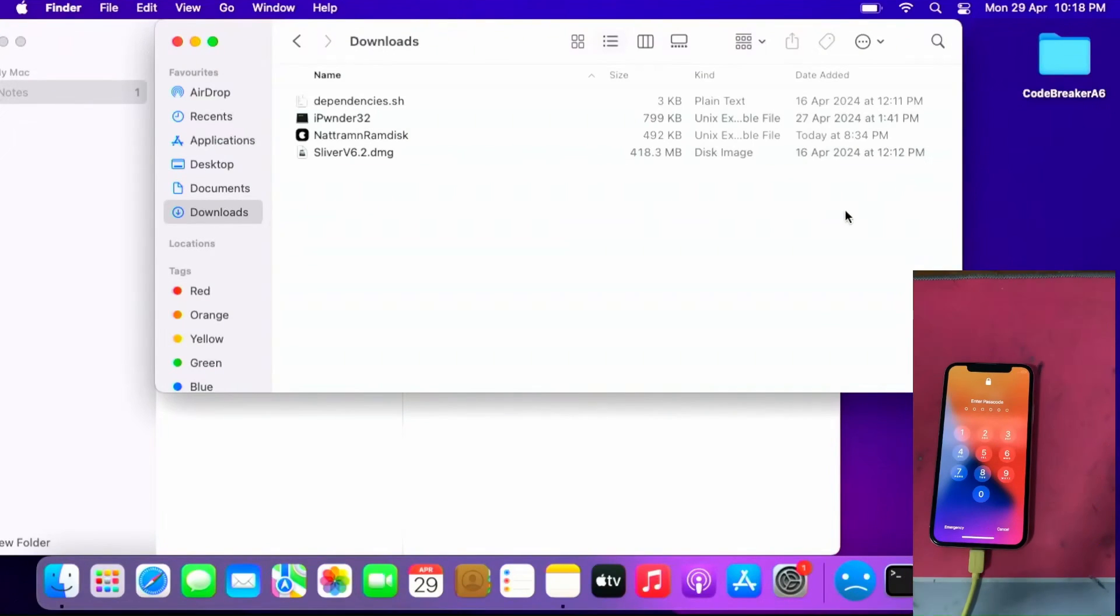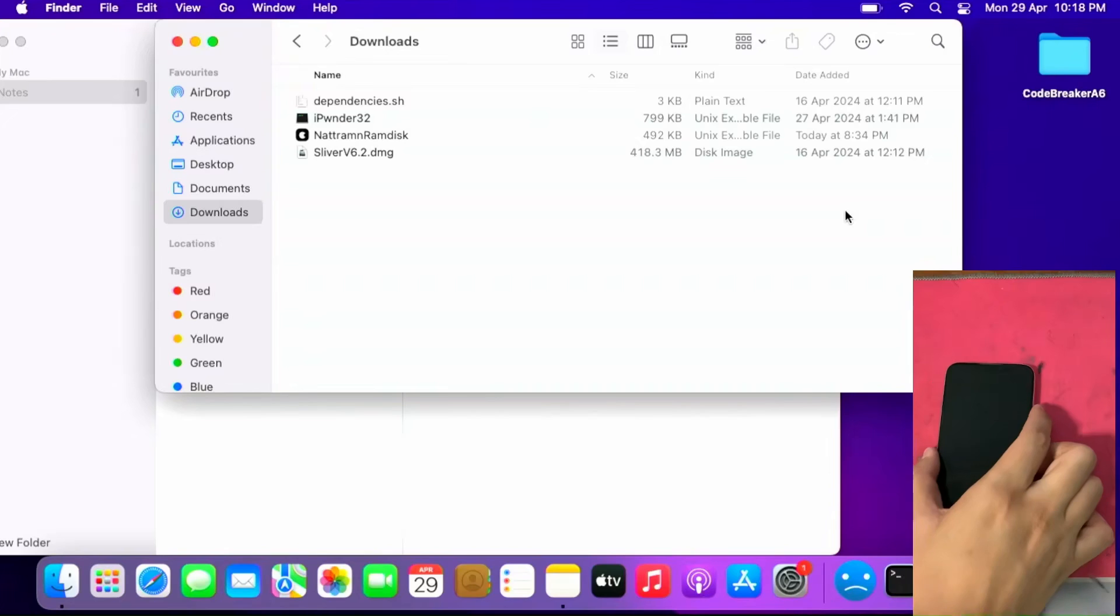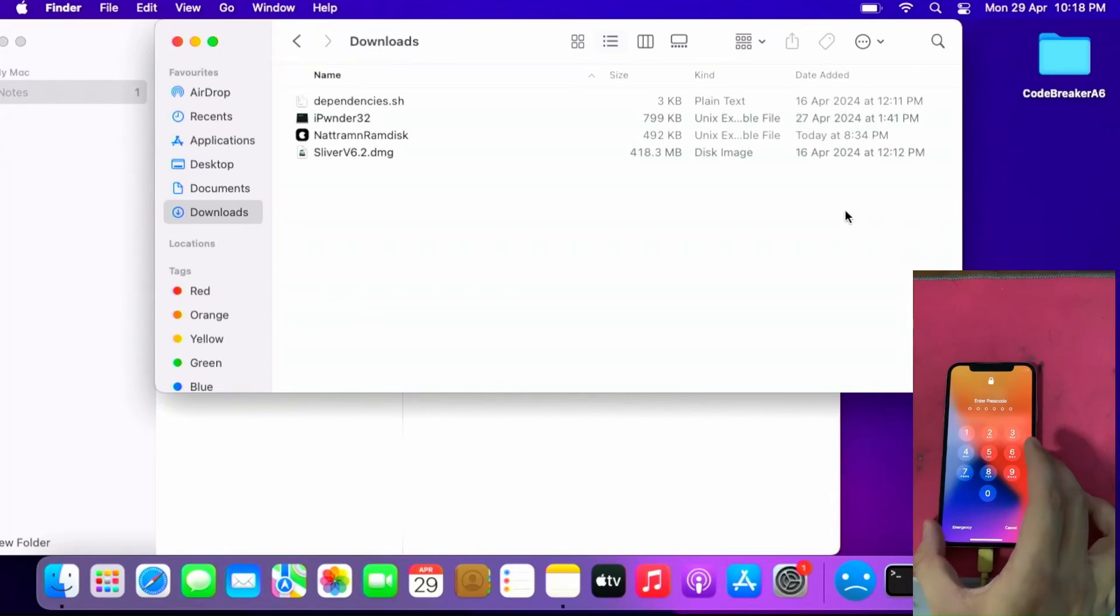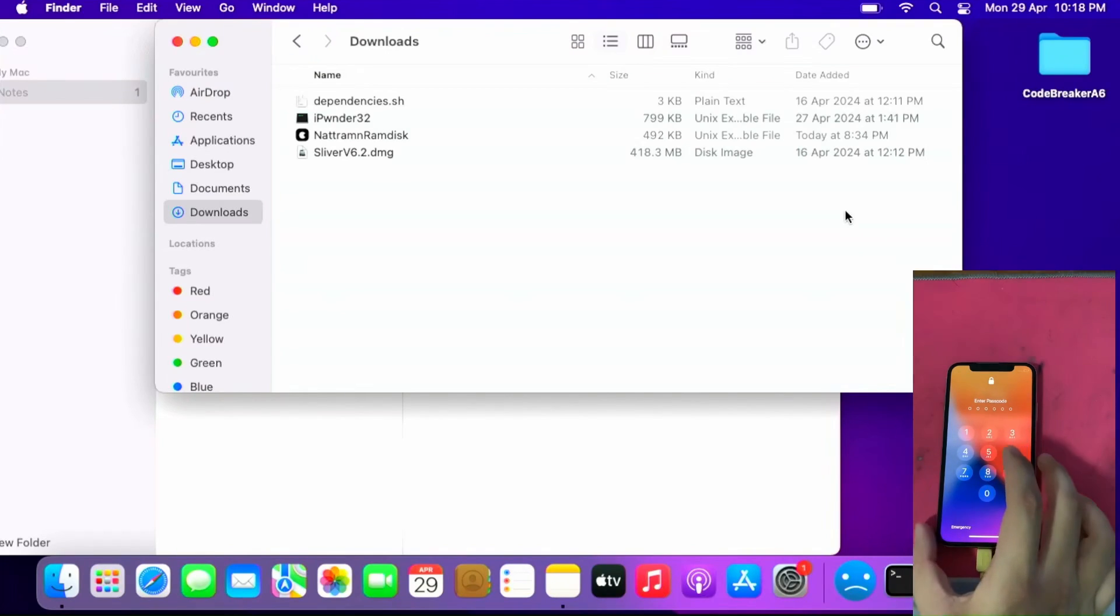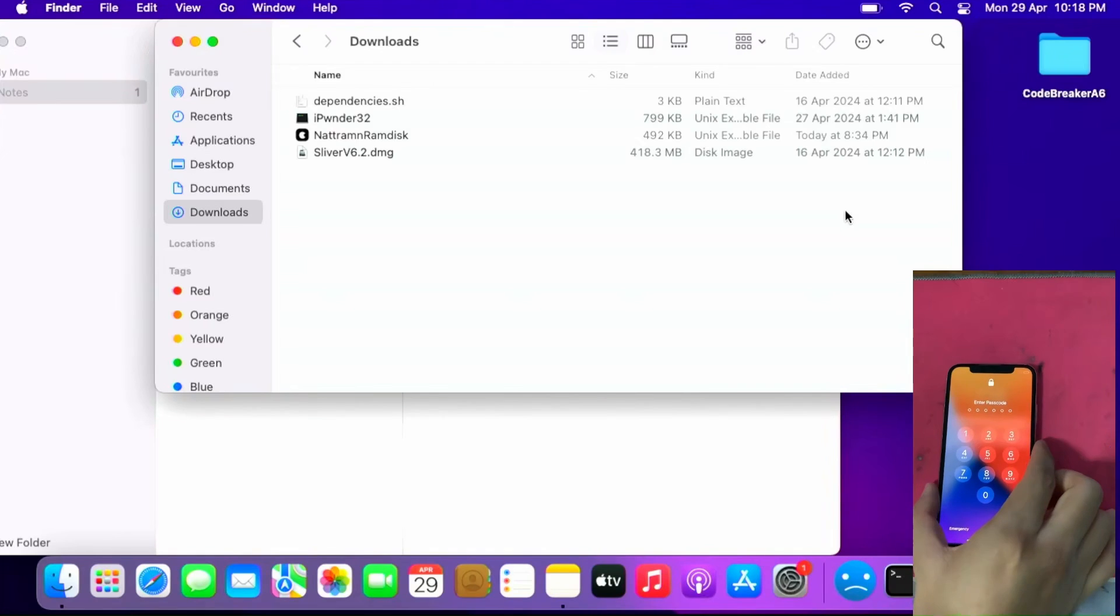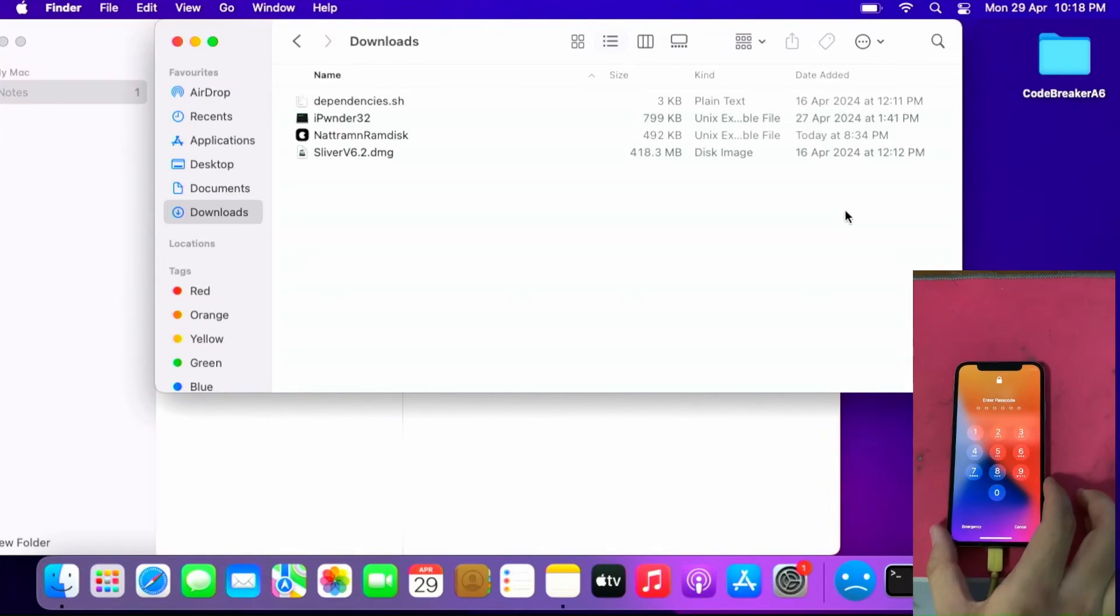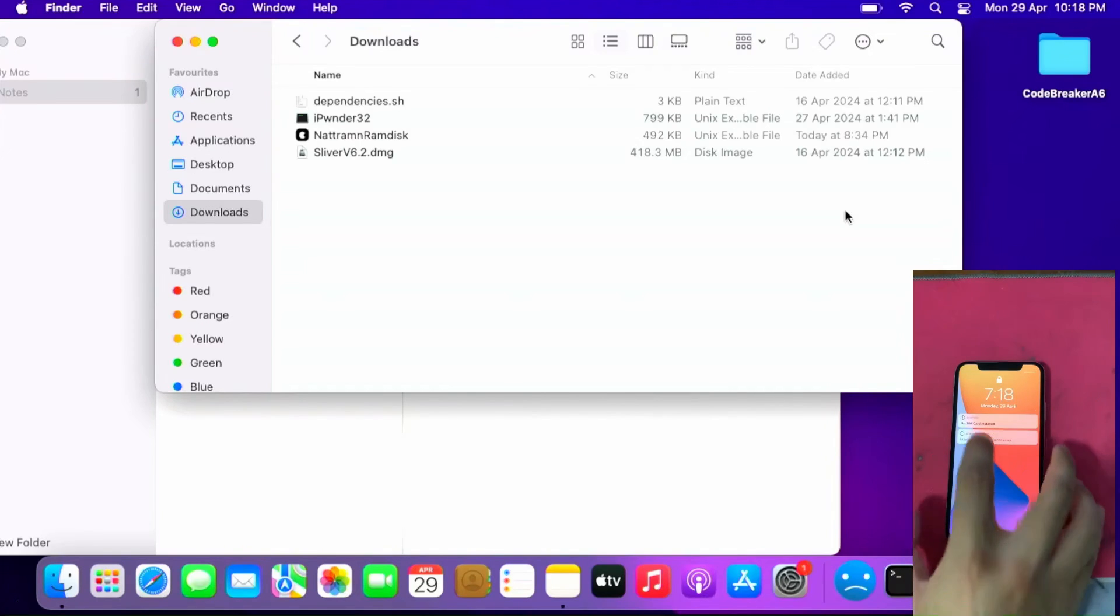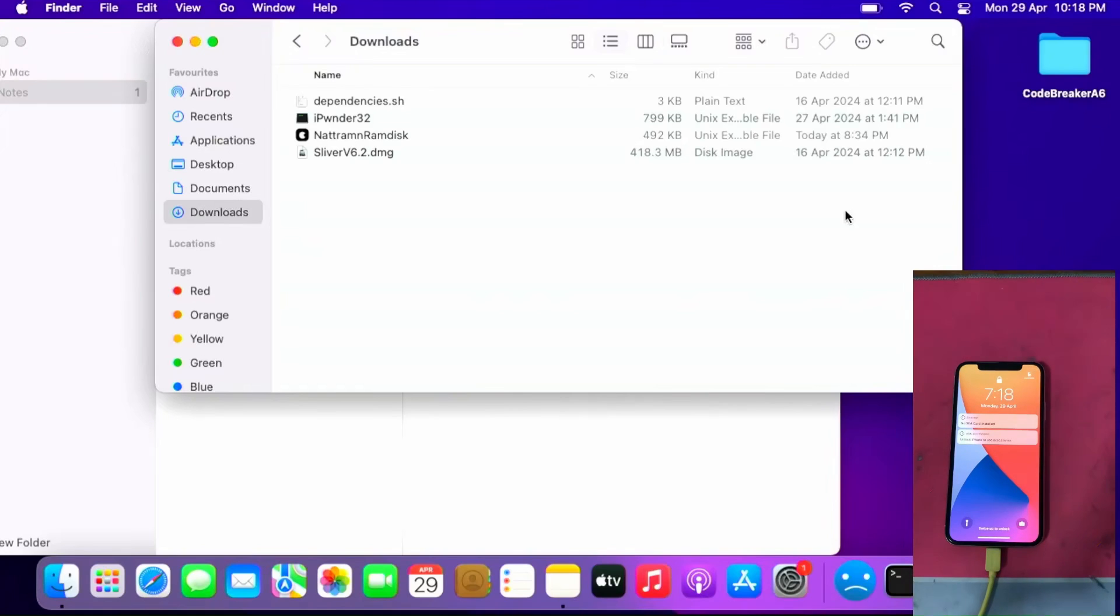Hello everyone, Ollie the Repair Dude is here again. In this tutorial video I'm going to show how to bypass passcode lock devices using the NetRAM ramdisk tool. As you can see here I have an iPhone X passcode locked on iOS 14. As you can see it's locked and unlock iPhone to use accessories is enabled. Let's get started with the tutorial video.